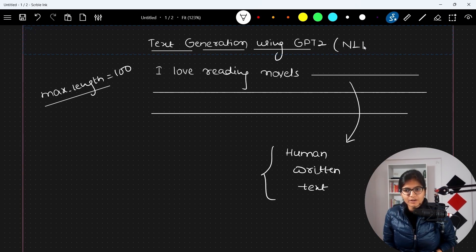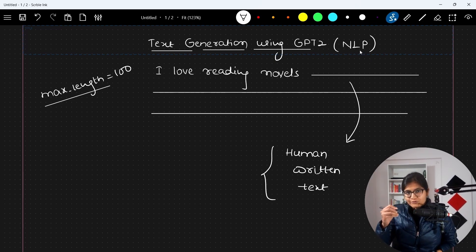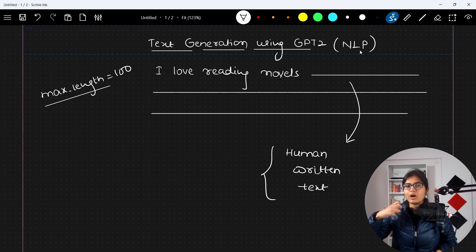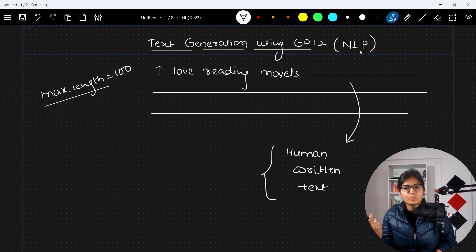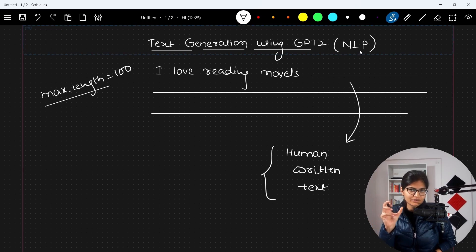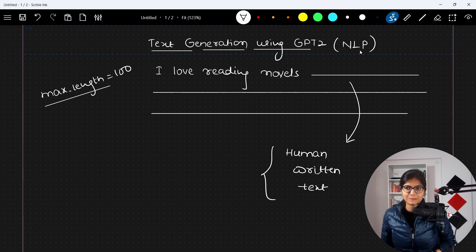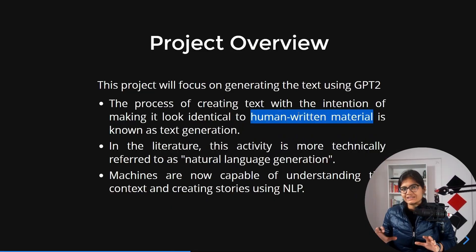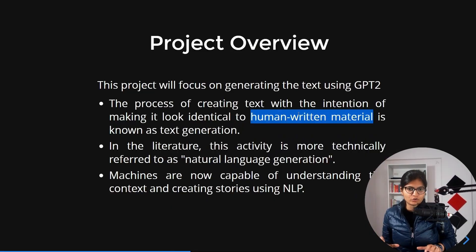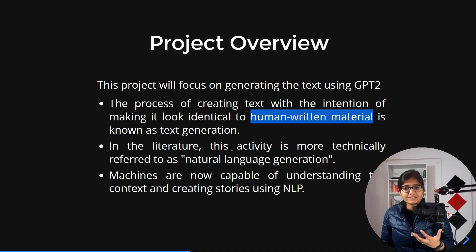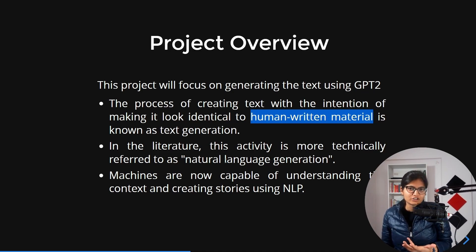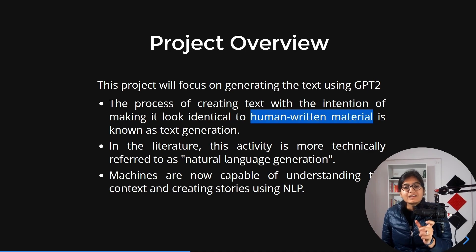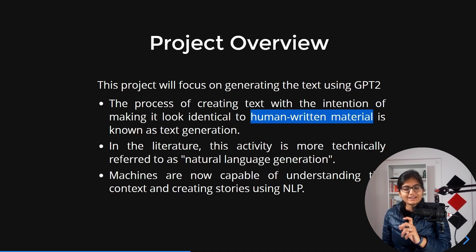This is a use case of NLP - natural language processing - where according to the contextual understanding, my model will be able to understand what should be the upcoming words or text with respect to the sentence I have written. In the literature, this activity is more technically referred to as natural language generation, because we are generating text.